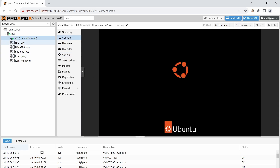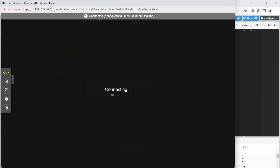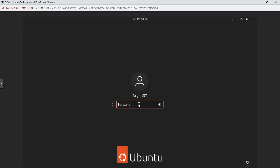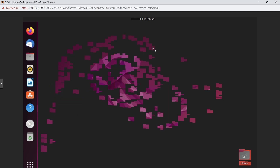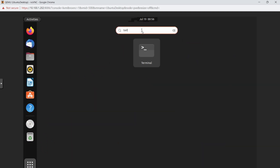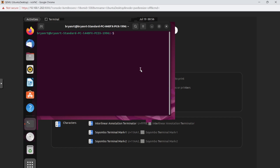Once the VM is back up and enabled, launch the console in full screen and log in. Open the terminal. We're going to run one command: sudo apt-get install qemu-guest-agent. This will install the QEMU guest agent package inside Ubuntu.